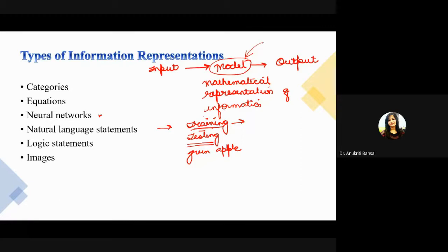Similarly, we have logical statements which also represent some kind of information. For example: if A is related to B, and B is related to C, then A is also related to C. These kinds of logical statements give us information regarding the relationship of different objects.